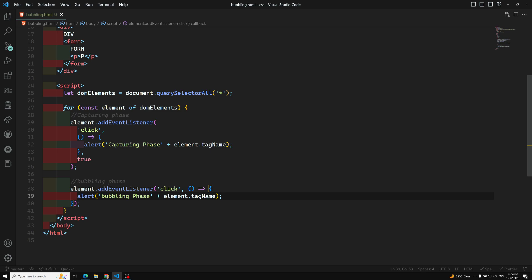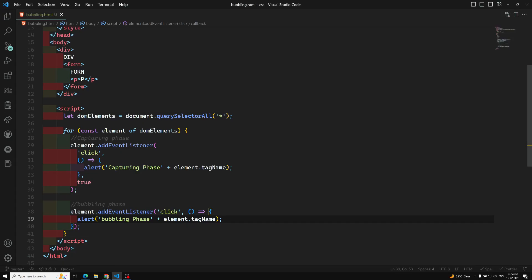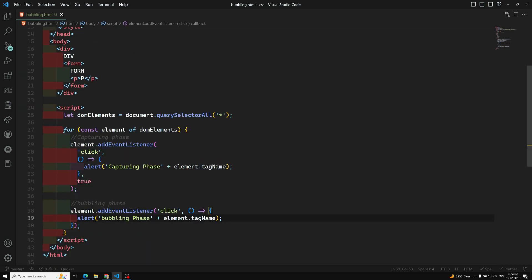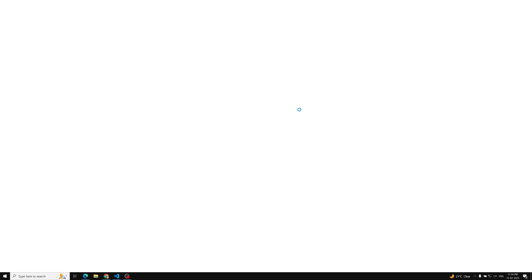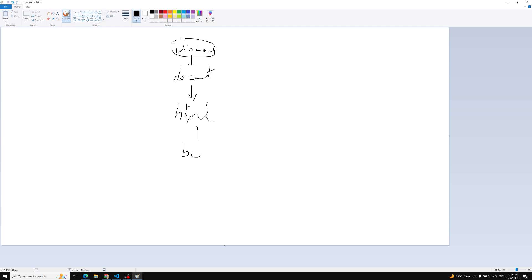Before executing this code, let me explain the concept. The DOM hierarchy goes: window → document → HTML → body → div → form → paragraph. This is the flow of event propagation through the DOM tree in our example.